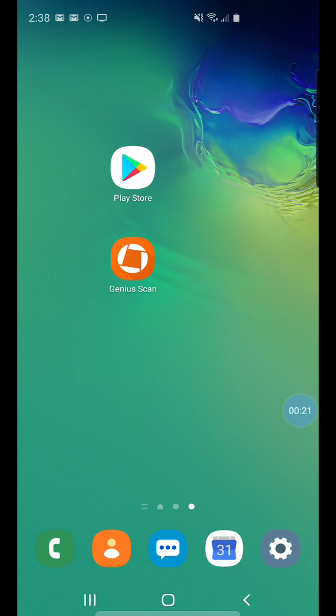To get the app, you're going to have to go to the Google Play Store. Once you go to the Google Play Store, search for Genius Scan, download, and install the app.